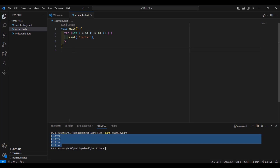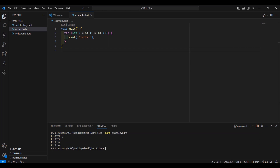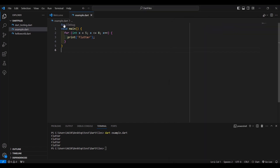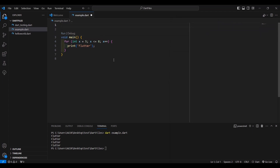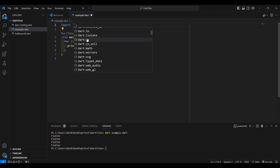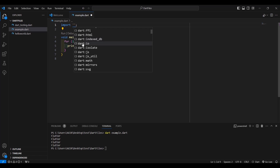It's printed on the next line each time, but what if we want to print it on the same line? That means we have to use dart:io. Above the void main function we can type import — as you can see there are suggestions if you have the Flutter and Dart extension installed. These suggestions appear automatically, so you don't have to type it all out. In our tutorial we're going to use dart:io.